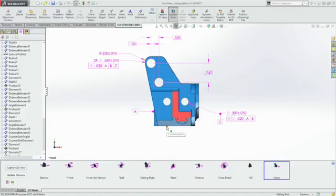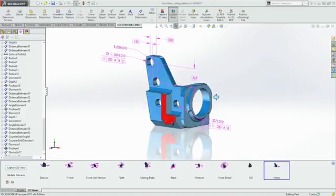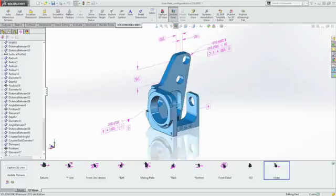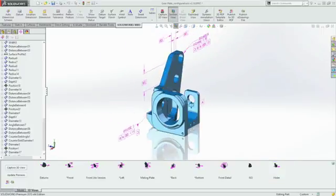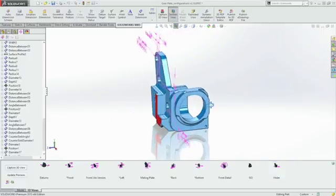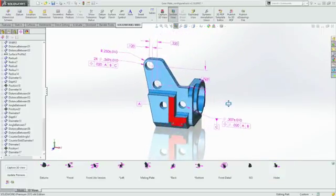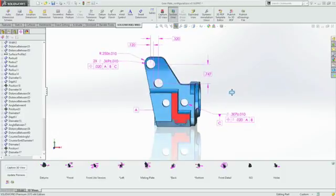SOLIDWORKS MBD provides easy-to-use tools for the creation, organization, and output of product manufacturing information, and helps streamline production, cut cycle times, and improve product quality.